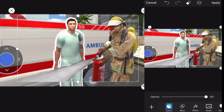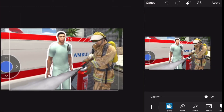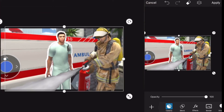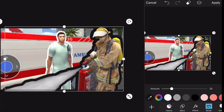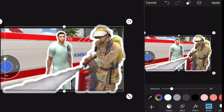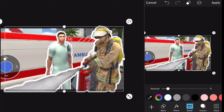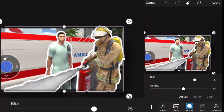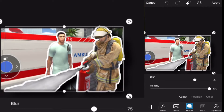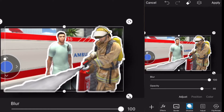Now we have him cut out, so we're gonna put him into the shot with the EMT, add the border — another white border — and something I forgot last time: we're gonna put a shadow under him. It's one of the tools right next to border. You can choose the opacity, how much blur there is, where it's positioned, and the color.